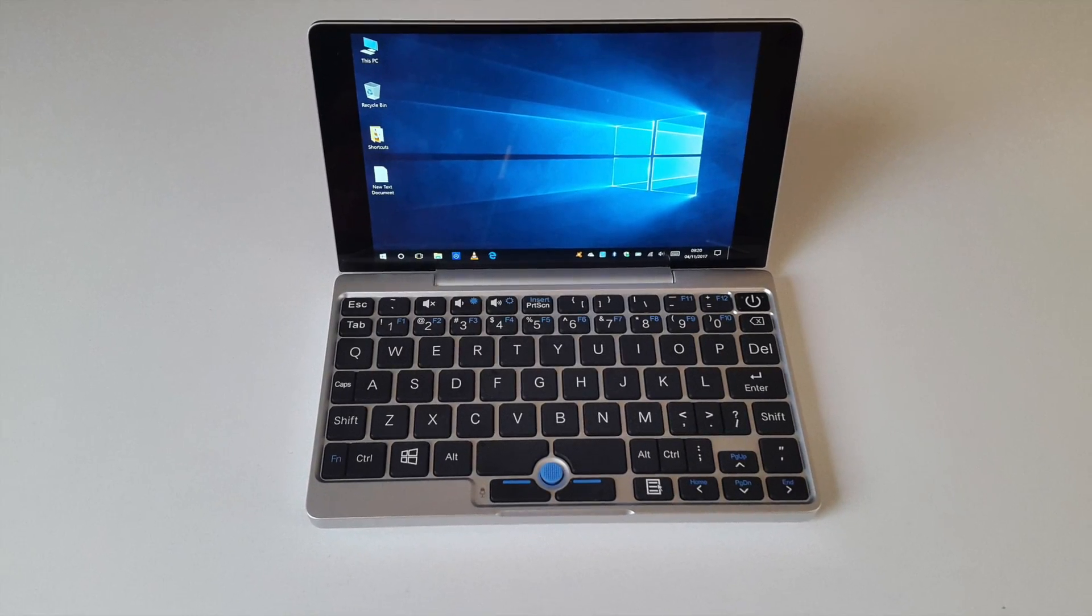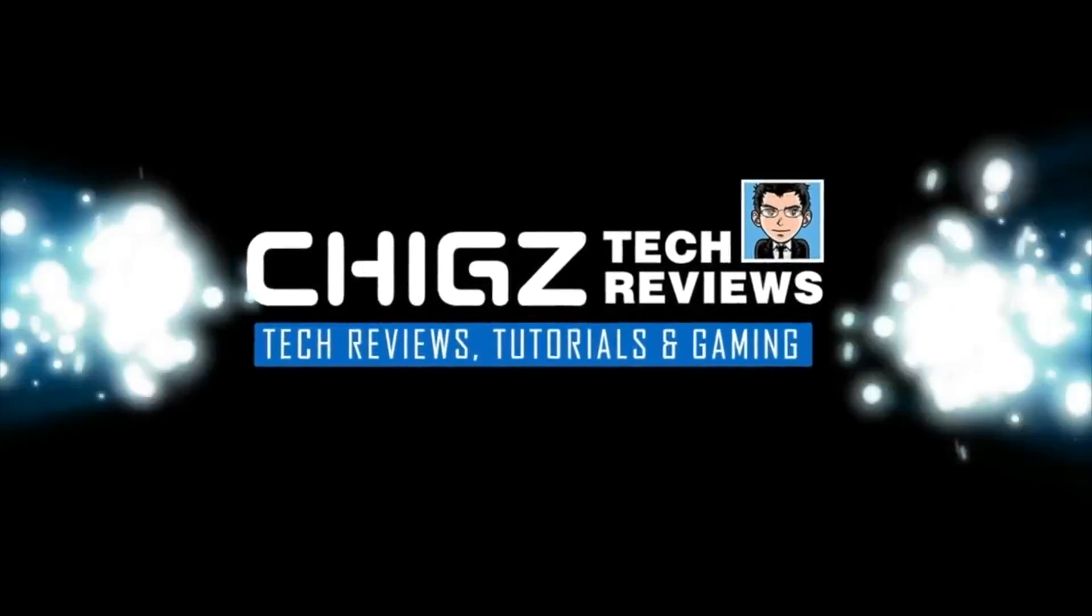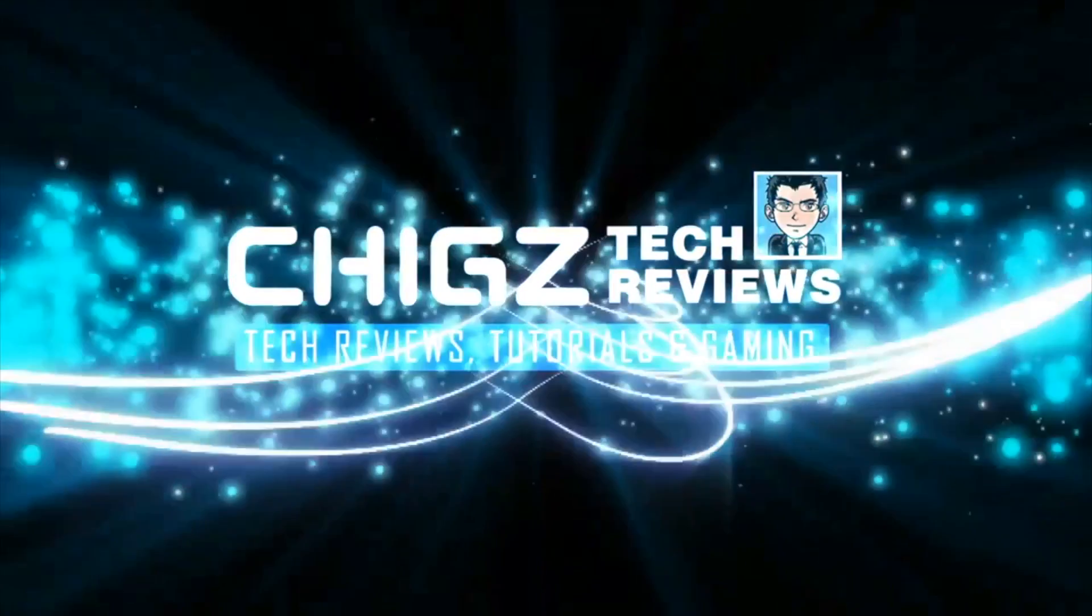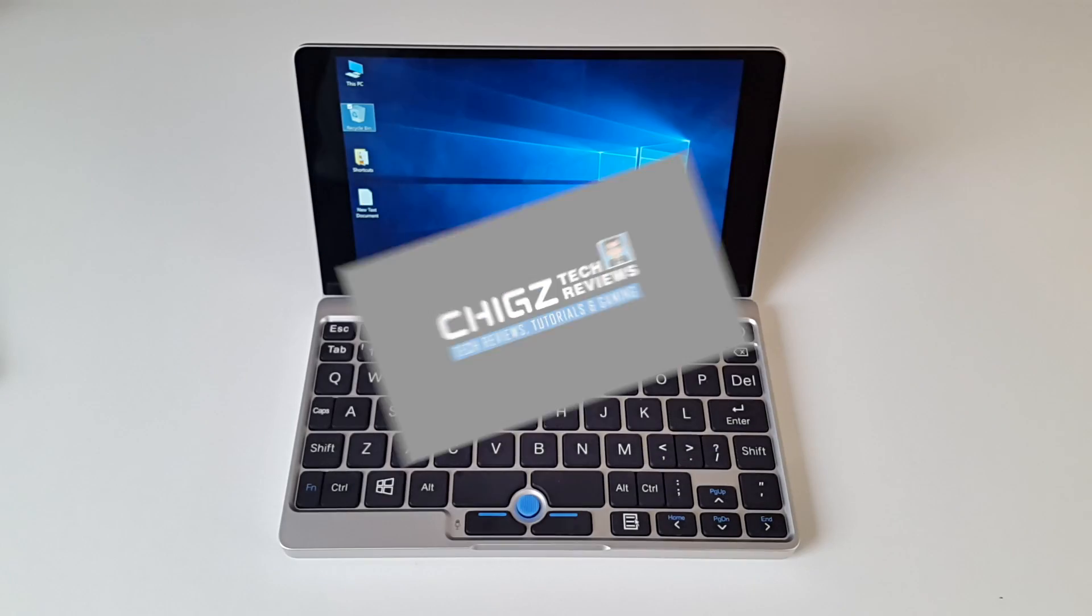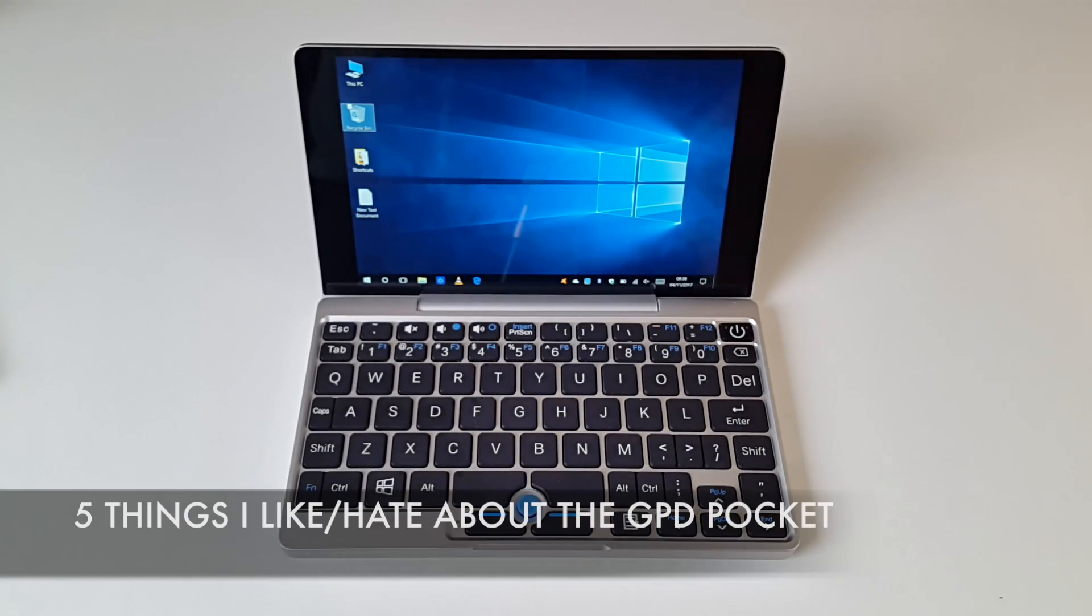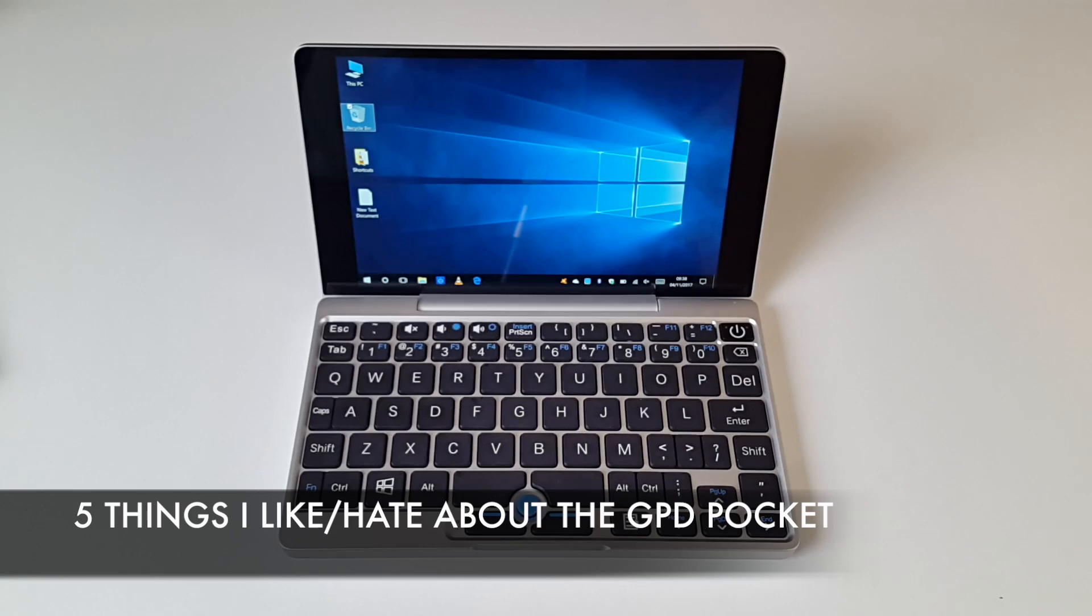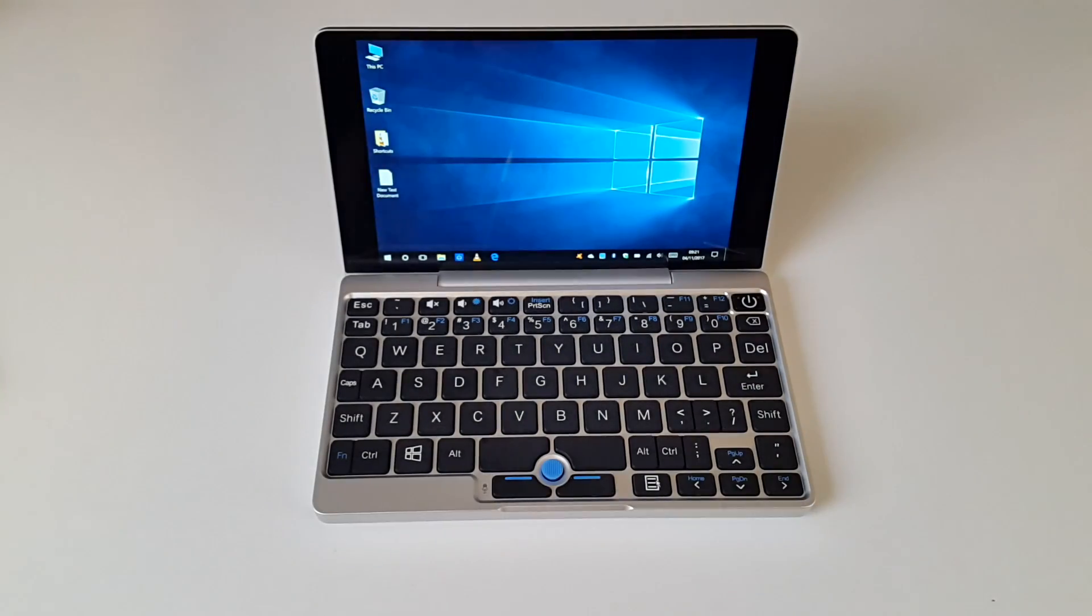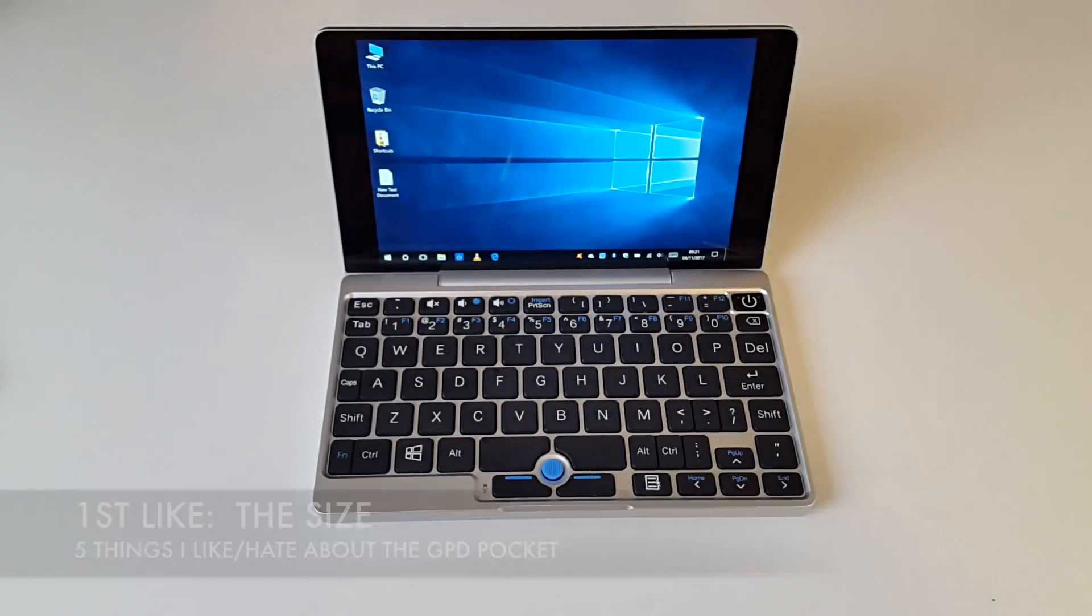What's up guys, Chiggs here from Chiggs Tech Reviews. Today I bring you 5 things I like and 5 things I hate about the GPD Pocket. So let's begin with the likes.